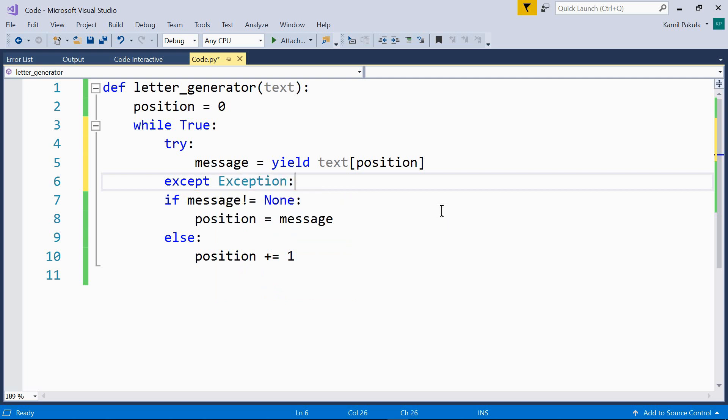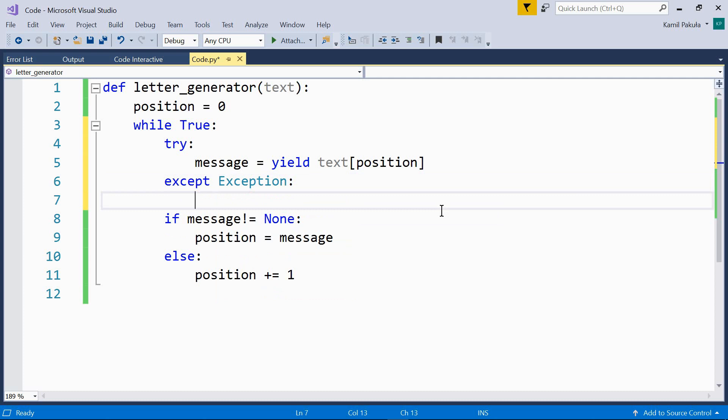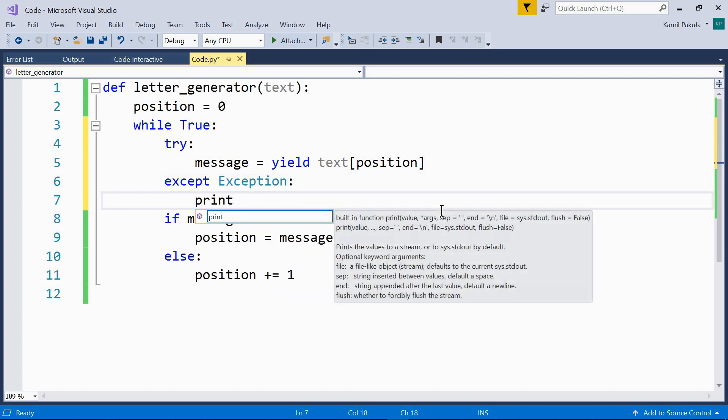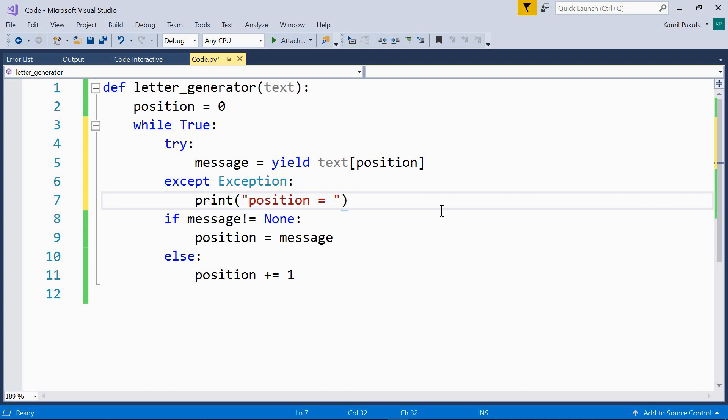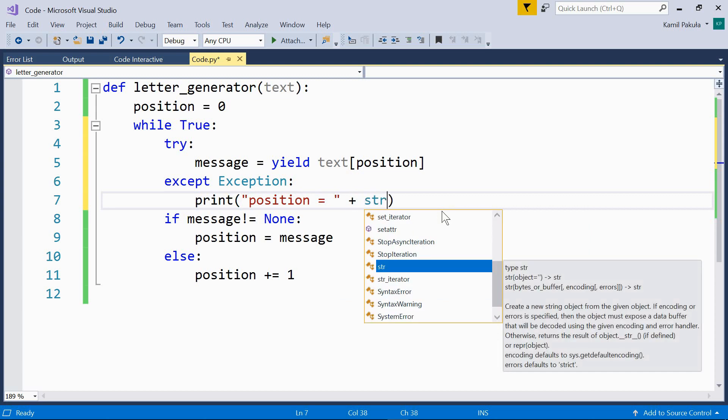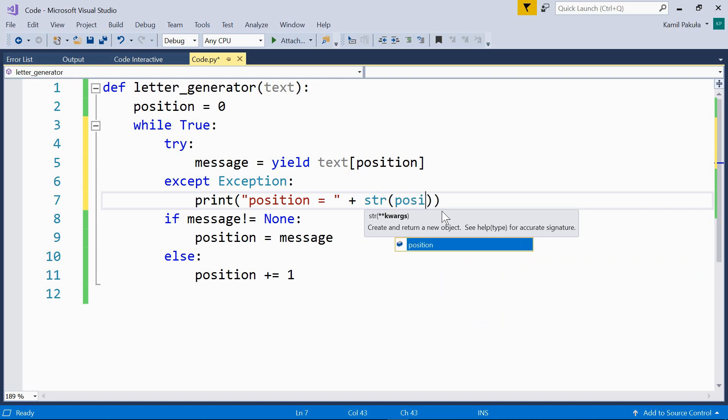And the exception should be handled like so. Print position equals plus the string representation of position.